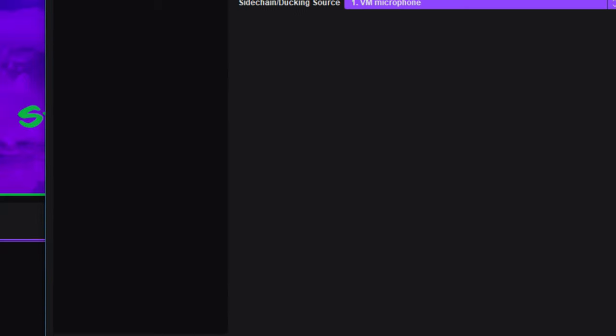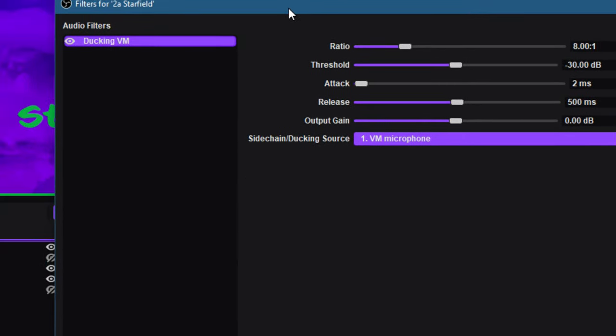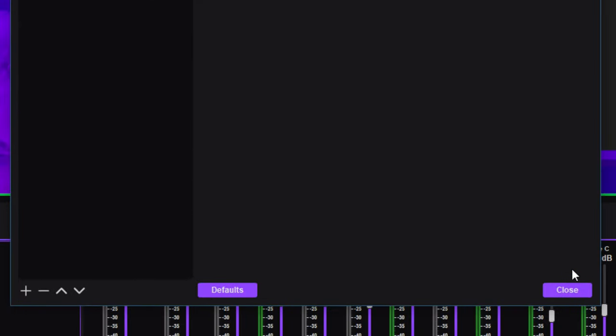Also, just while we're here, if you ever want to stop a filter or remove it, I would suggest not deleting it unless you're sure. You can actually just click this icon here, this little eye icon and that will turn it off the channel, but I need to make sure this is on. So I'll turn it back on and then click close.